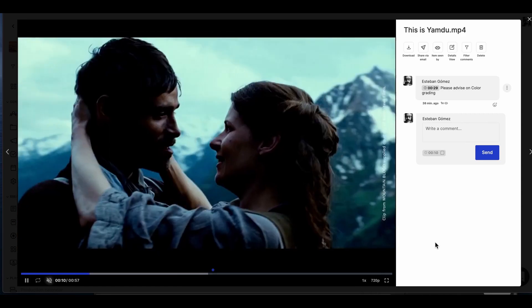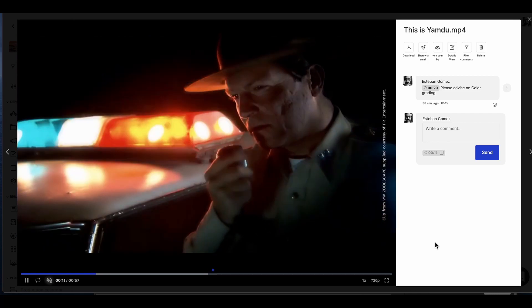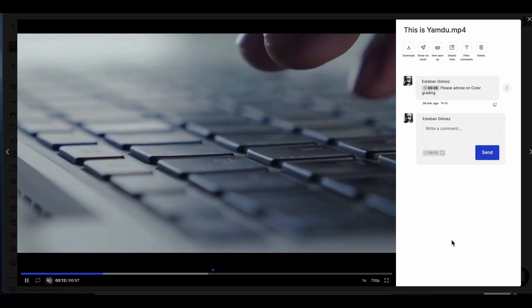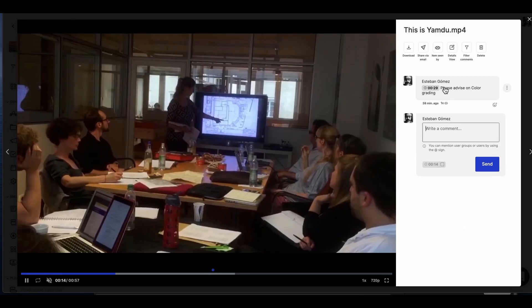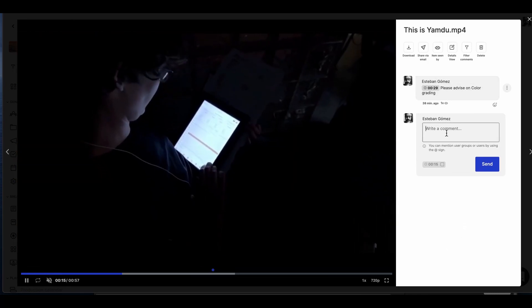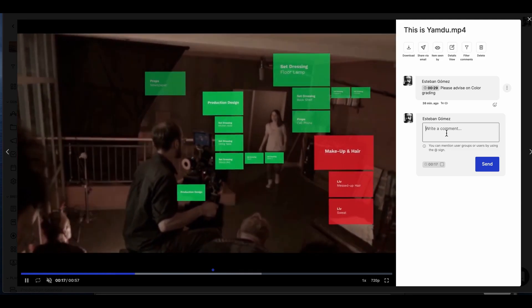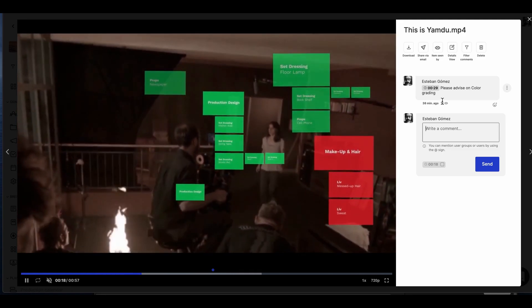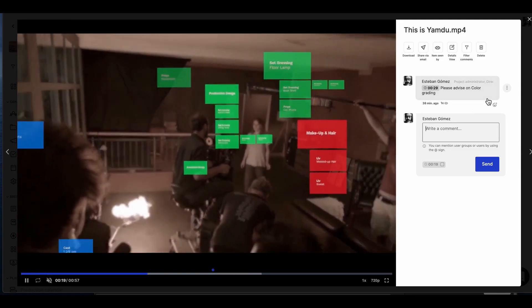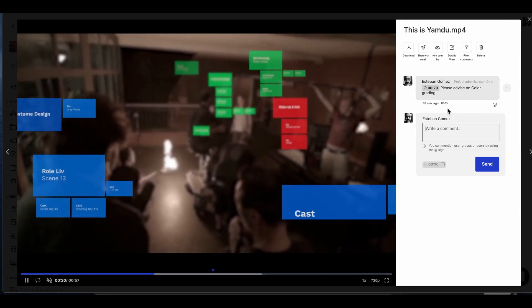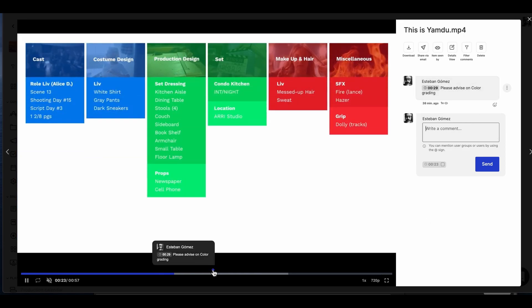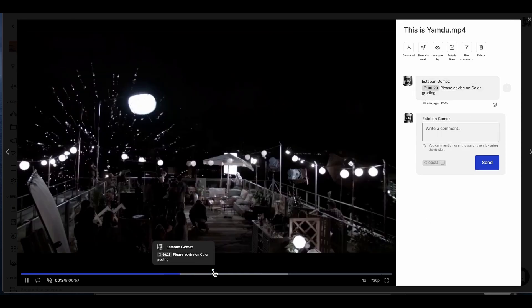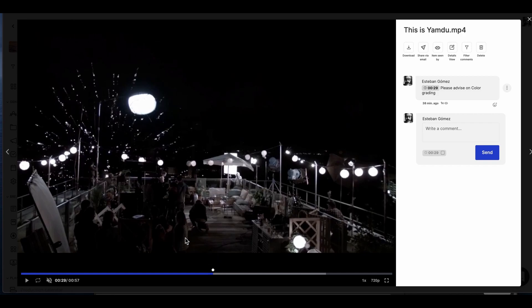We can directly leave comments for the video itself and share information with other users in the project. We can also share or leave timestamped comments. Clicking here, we'll be able to read the comment that was left for this specific point in the video.